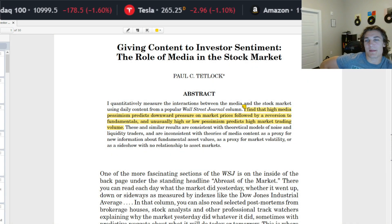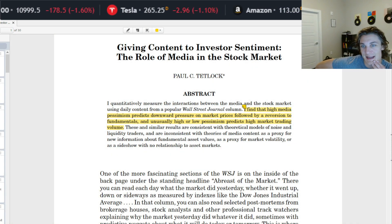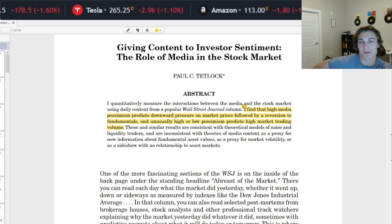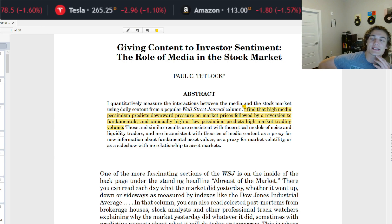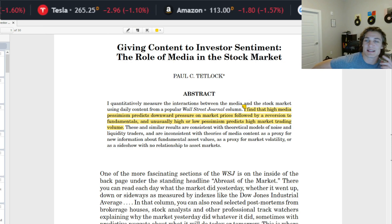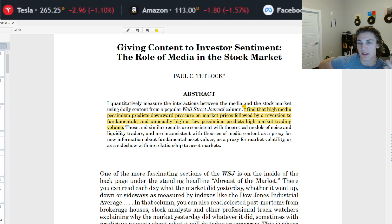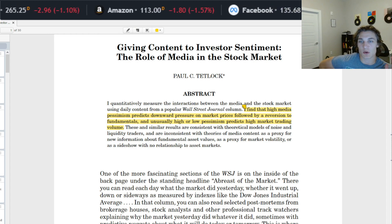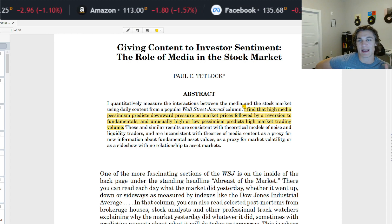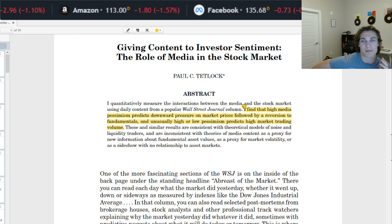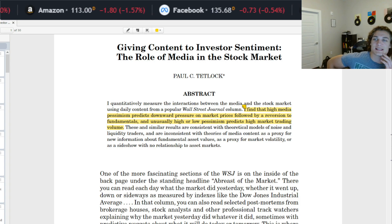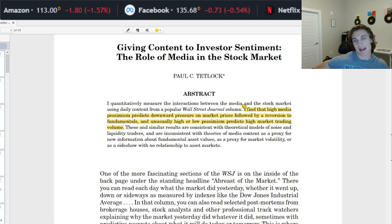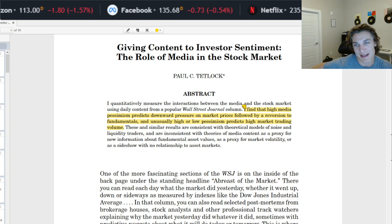Hey YouTube, it's Roman, I'm back once again. And today we have another paper review, this time on textual analysis, natural language processing, linguistics, financial NLP, financial linguistics — however you fancy to say it — we are going to be looking at textual analysis.